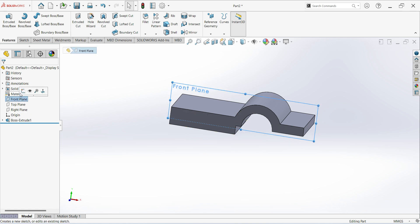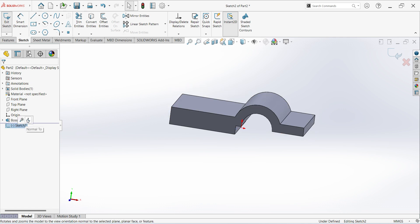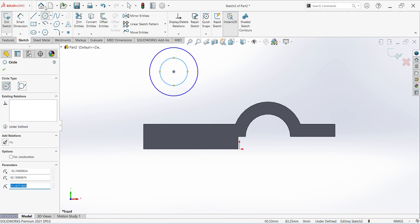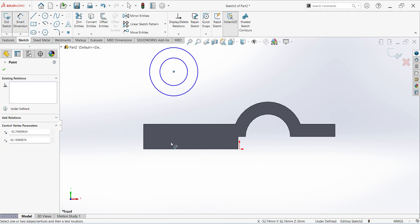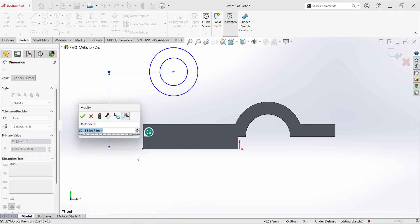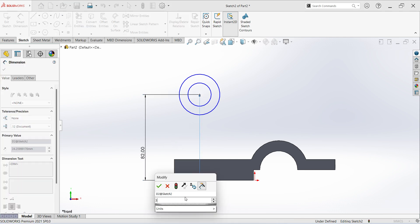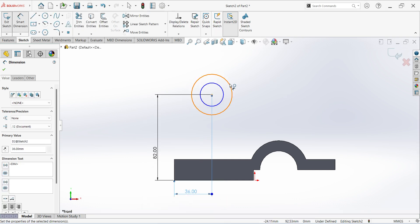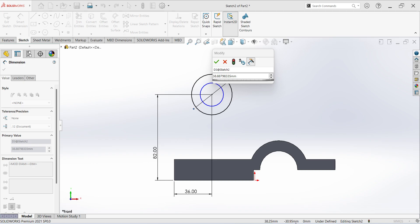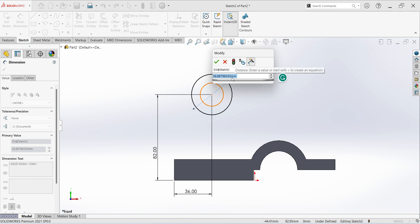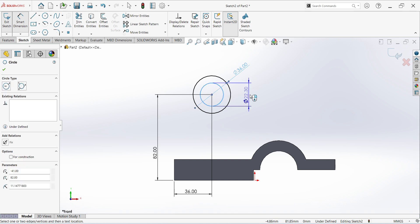Select front plane sketch, select circle. Give the dimension to center of the circle — from here to here 82, from here to here 36. Dimensions are 36 and 18, this is 18.